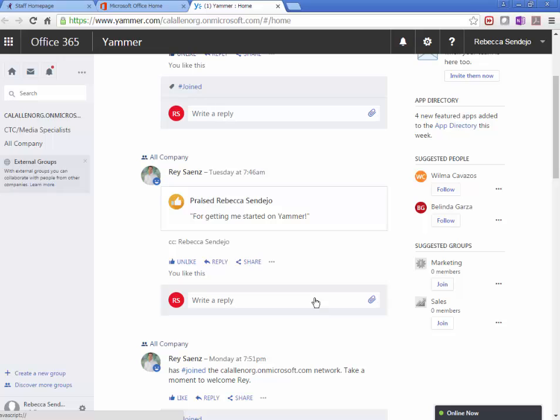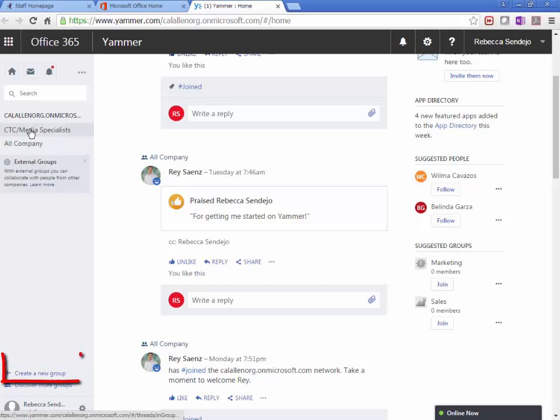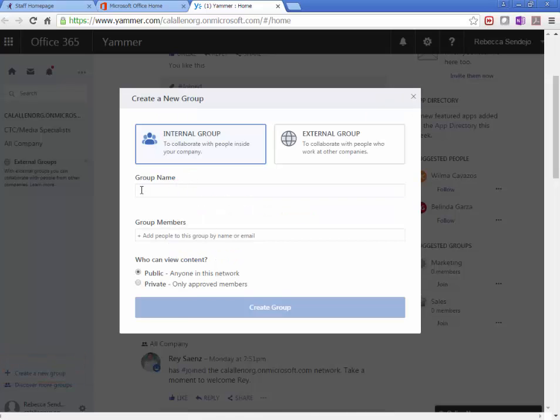But one thing, this is how I would use it as a teacher. I would create a new group, and I did right here. But to start a new group, you would click here. And I'm just going to go ahead and create a sample group.